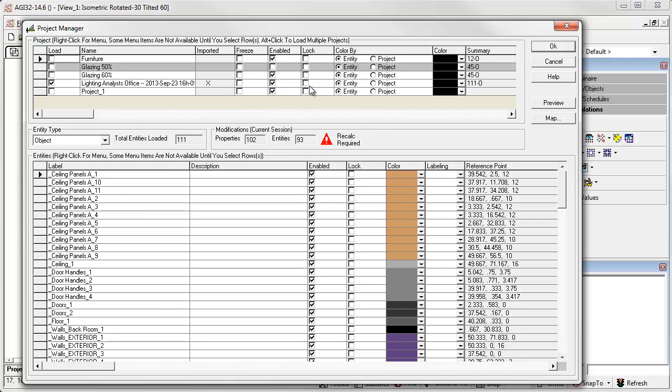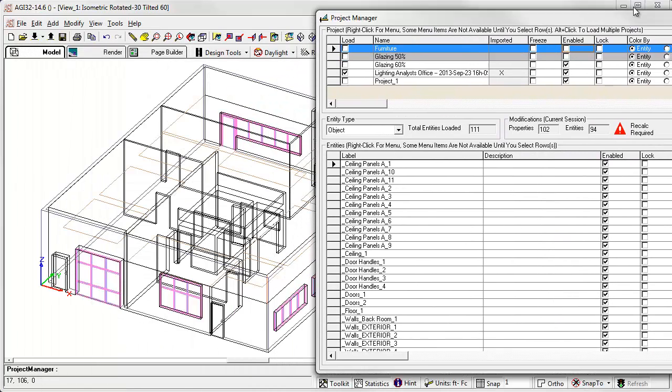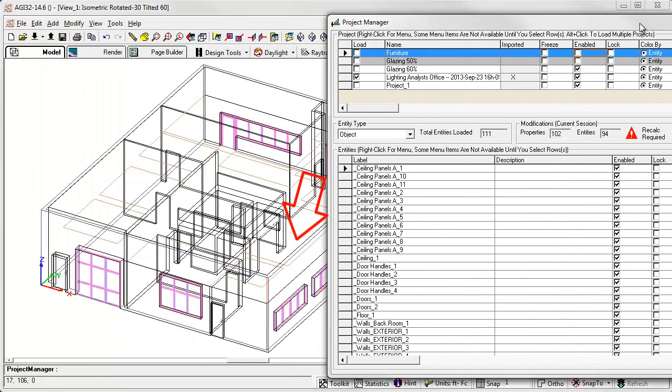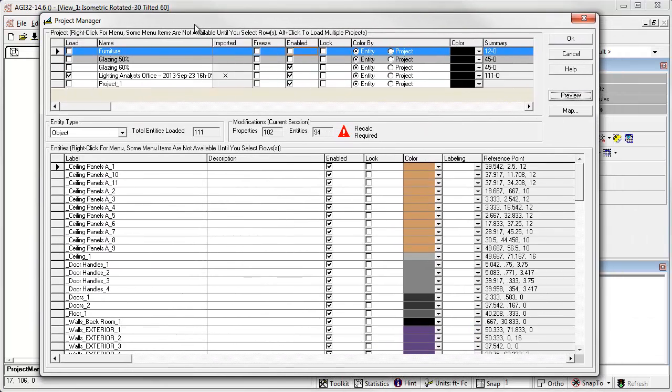Perfect. Now we can actually disable the furniture project to simplify our calculations. If we click Preview, we'll notice by moving the window that the furniture is actually gone. Fantastic.